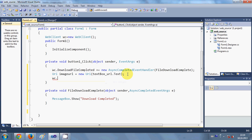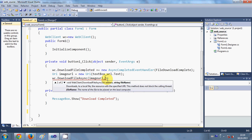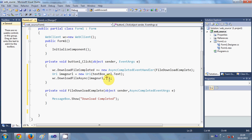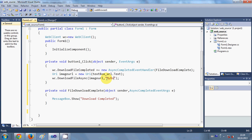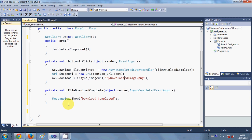In the last line write `wc.DownloadFileAsync(imageUrl, "my downloaded image.png")`. The first argument is the URI object, and the second argument is the name you want to give the downloaded file. Since I'm downloading an image I'll name it `my downloaded image.png` — you can give any name here.